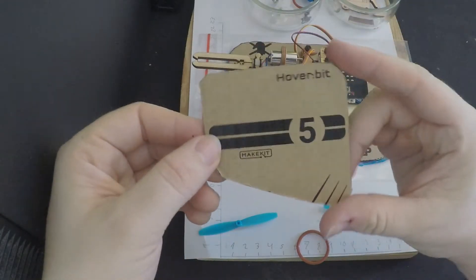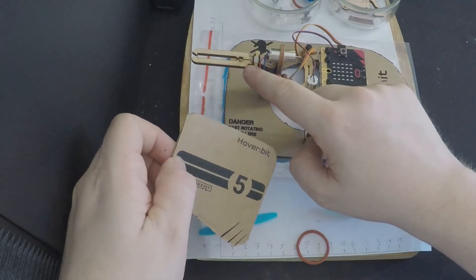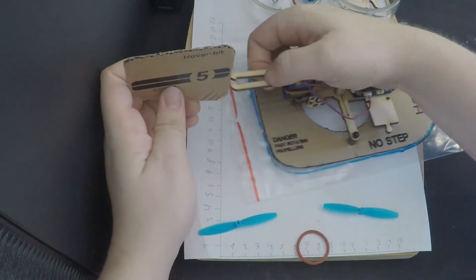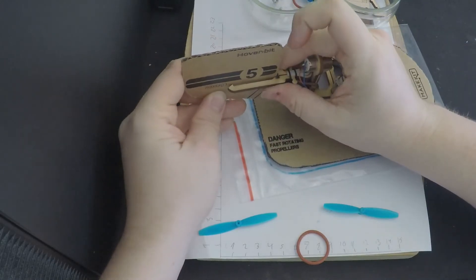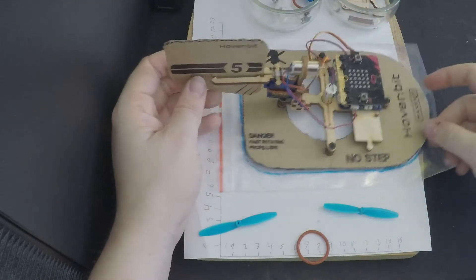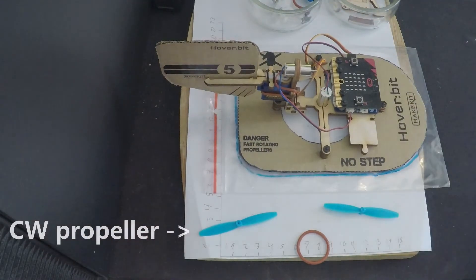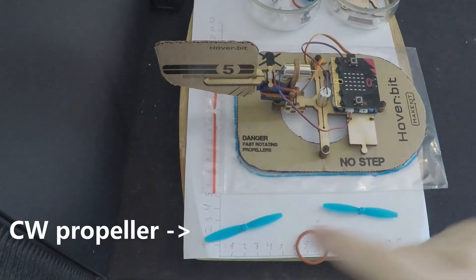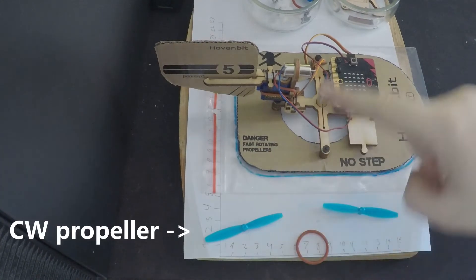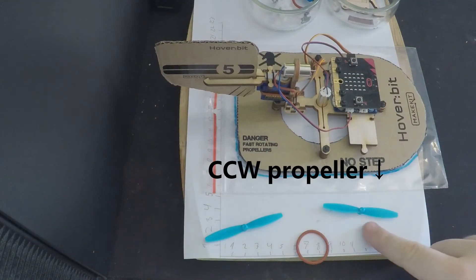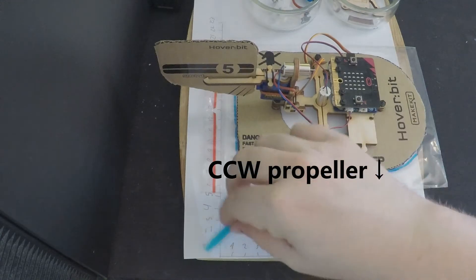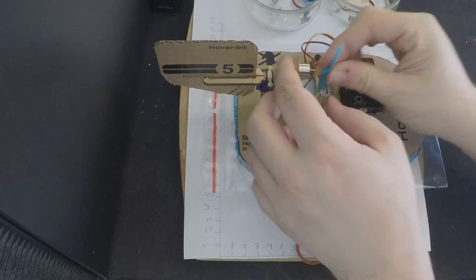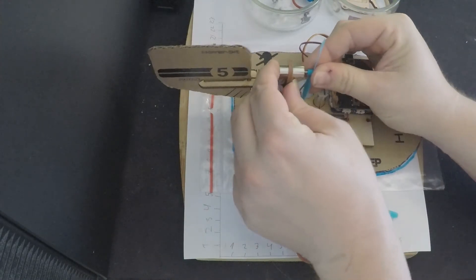And then you're gonna attach the sail to the hoverbit. Remember that there's a difference between the CW and CCW propeller. Attach the propellers to the different engines.